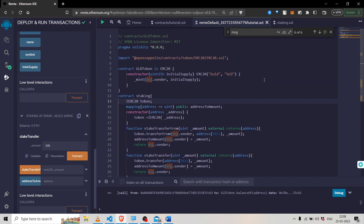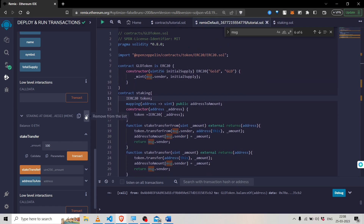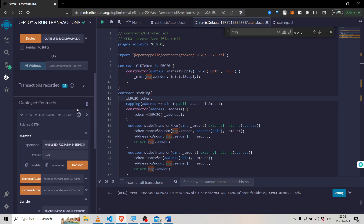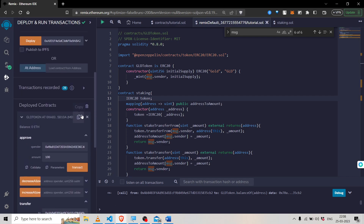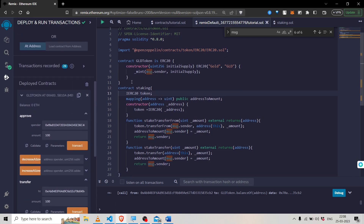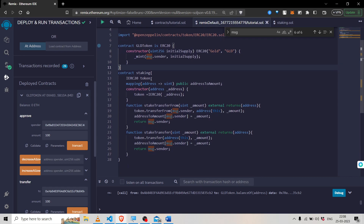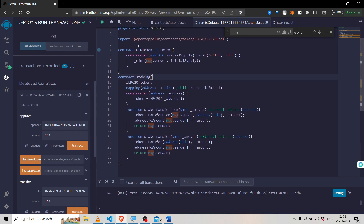I haven't deployed yet. I have created two contracts — one is a simple contract called Gold Token, which is a basic implementation of a gold token, and the other is a staking contract. We will be using this Gold Token inside the staking contract — we will stake the Gold Token through the staking contract, which is usually how the process works in blockchain.